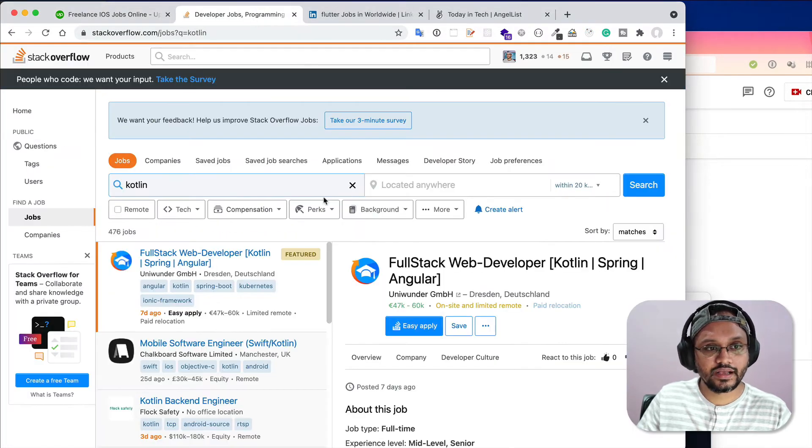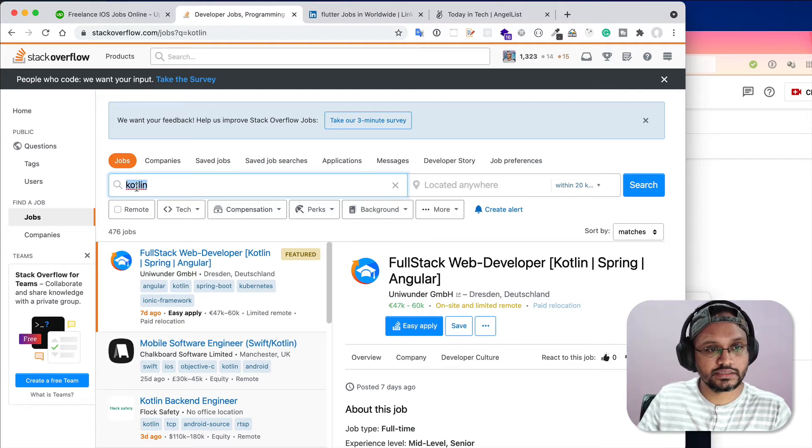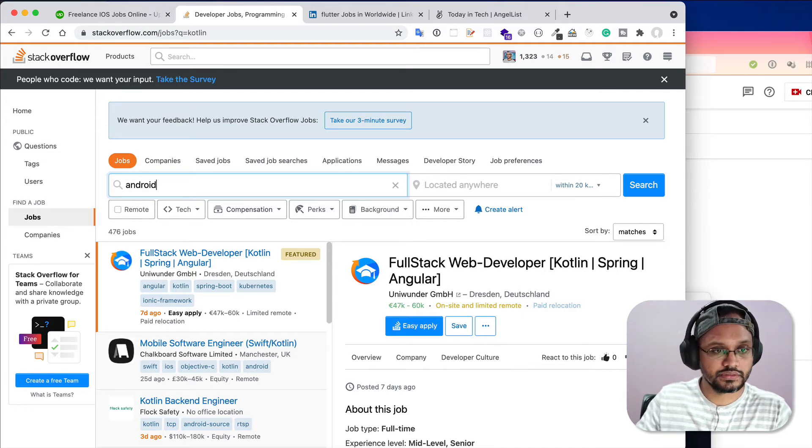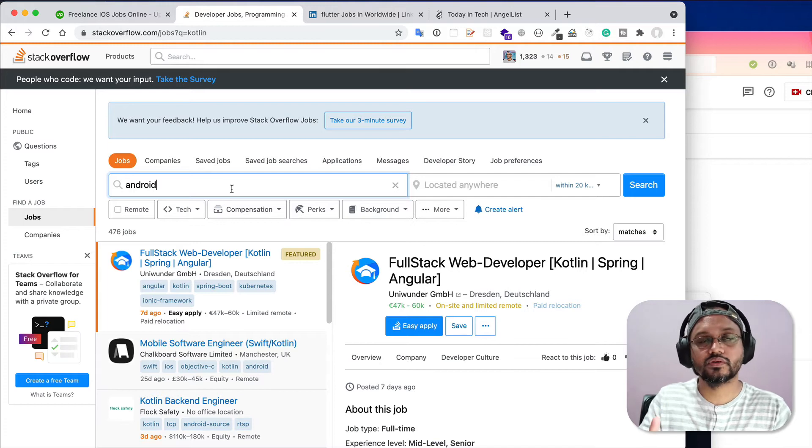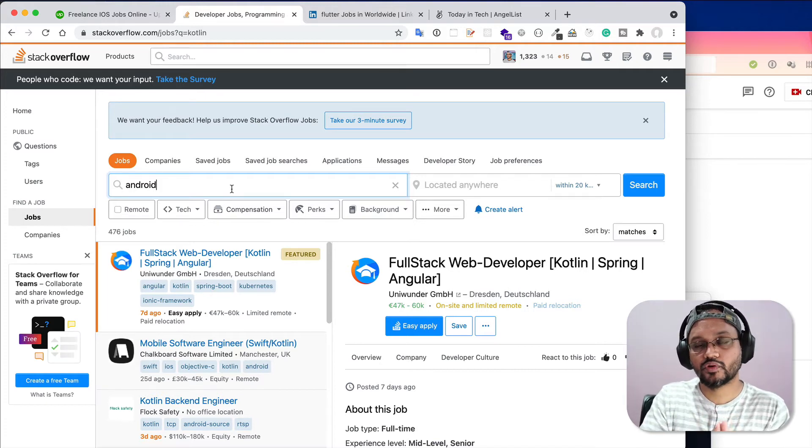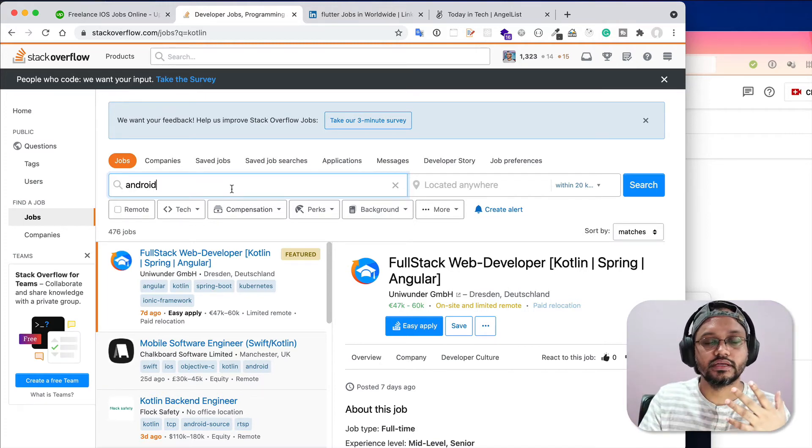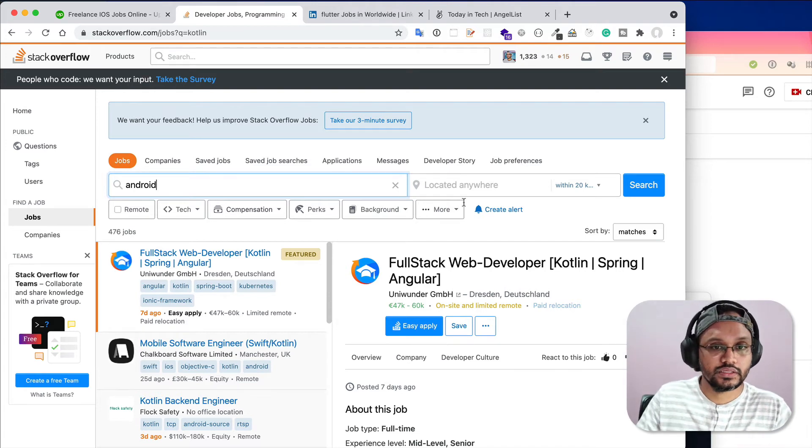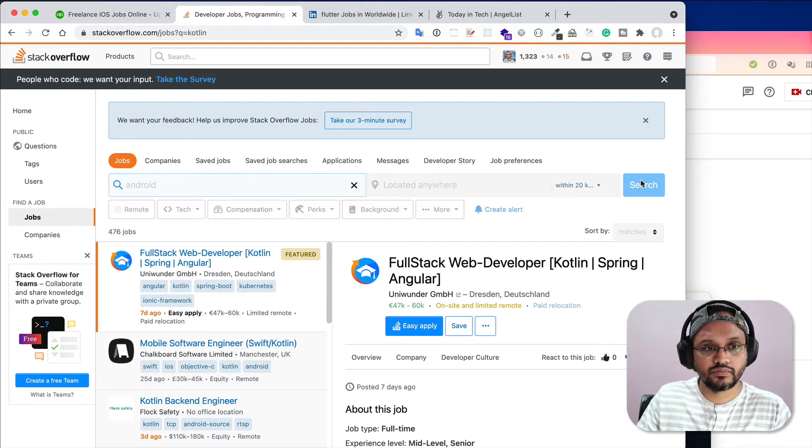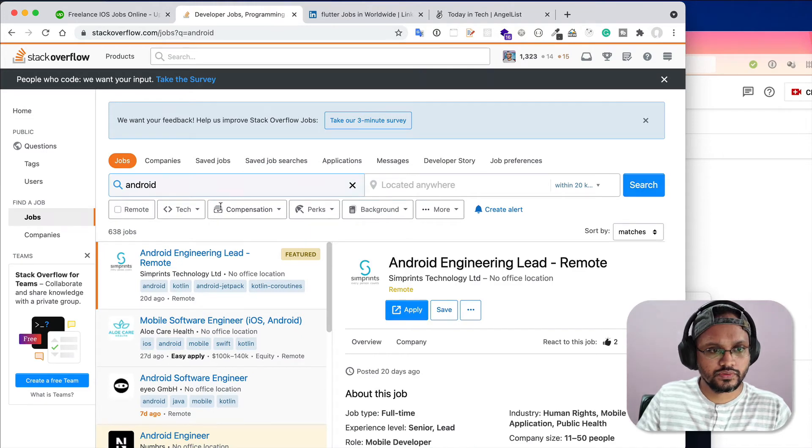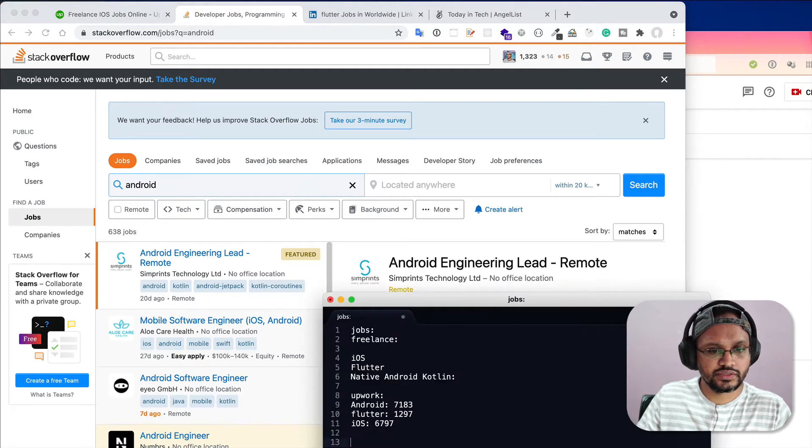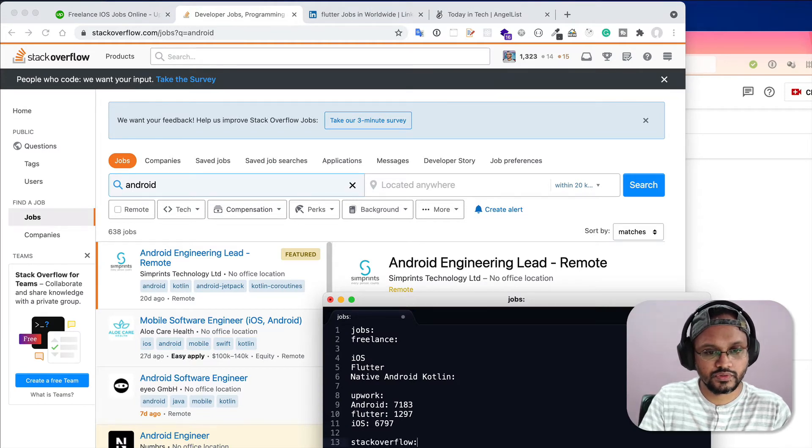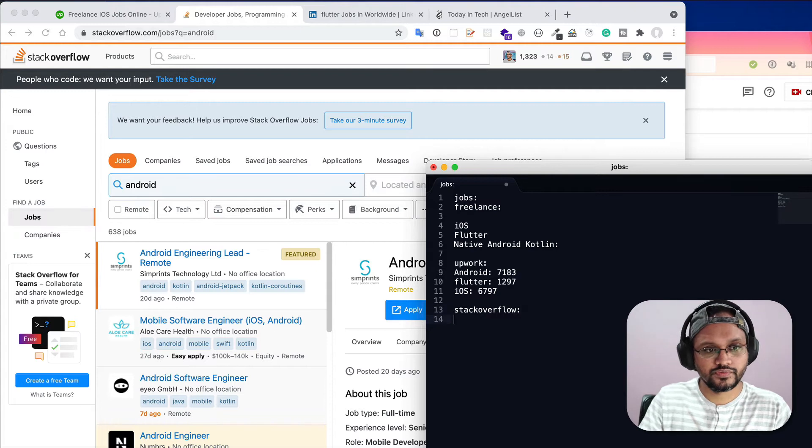Similarly, you can search on Stack Overflow. Here is Stack Overflow. I searched Android. Android is better because in Android application development you can use either Java programming language or Kotlin. If I search with location anywhere, I am seeing that there are 638 jobs available on Stack Overflow.